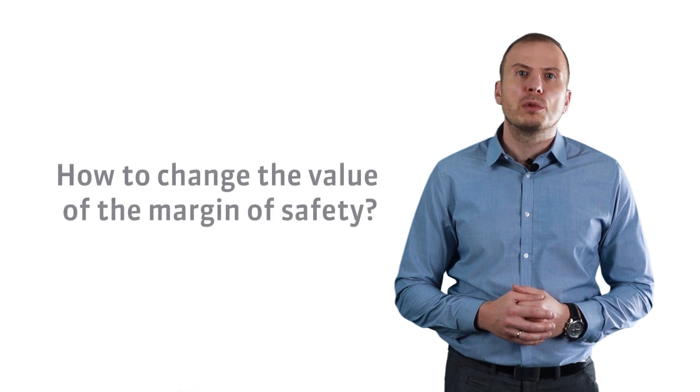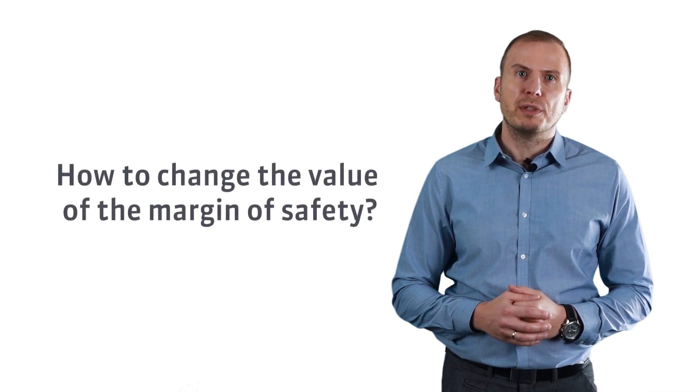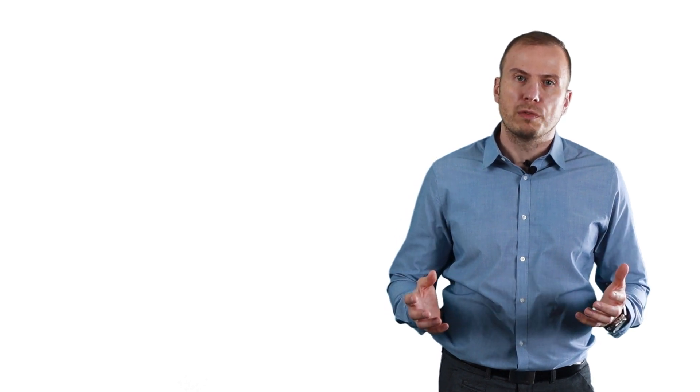One more question. Do you know how to change the value of the margin of safety? Exactly the same way you change the breakeven value. You can increase total sales or decrease the breakeven point, which means that you have to change unit cost and unit price.